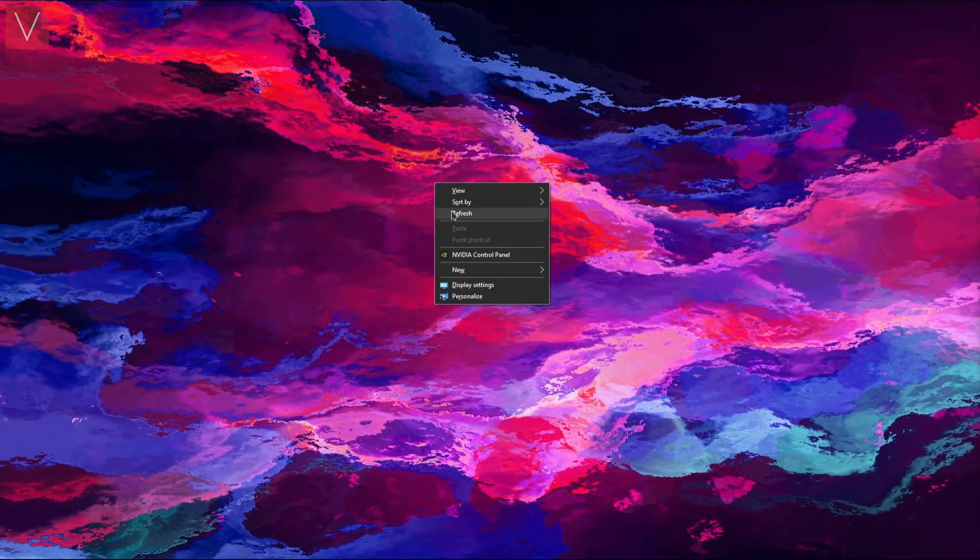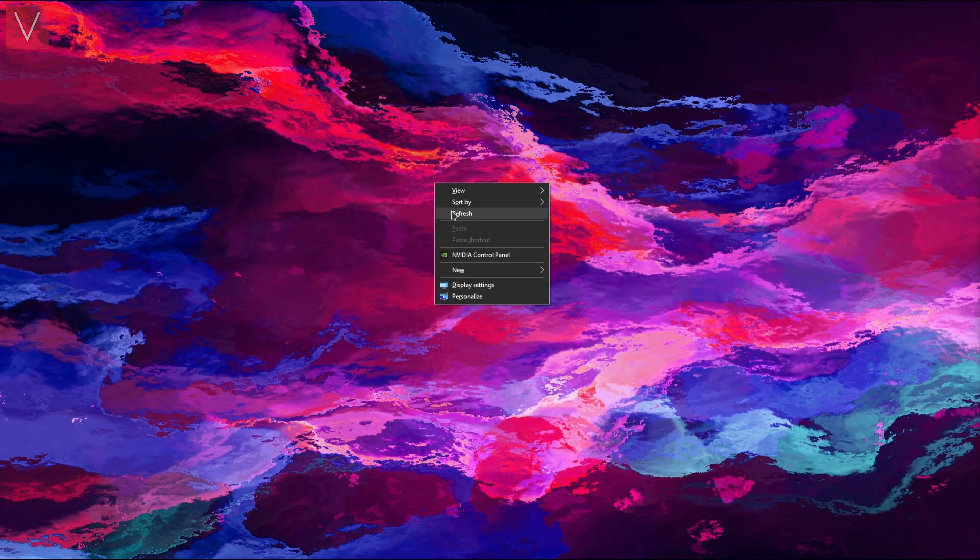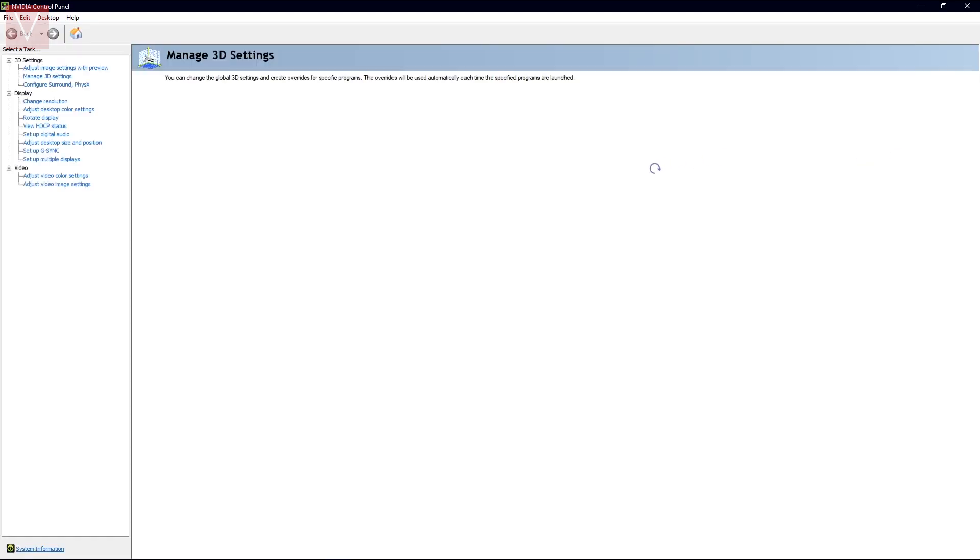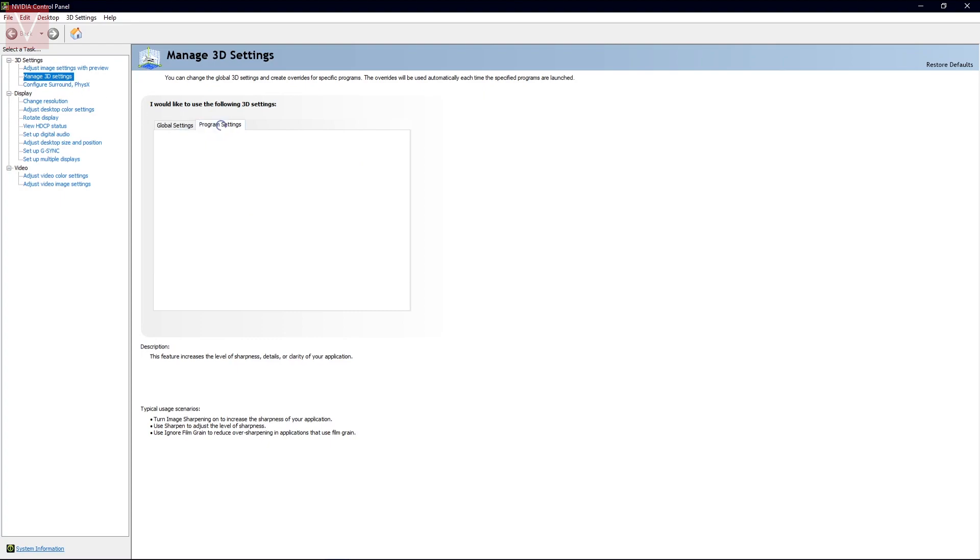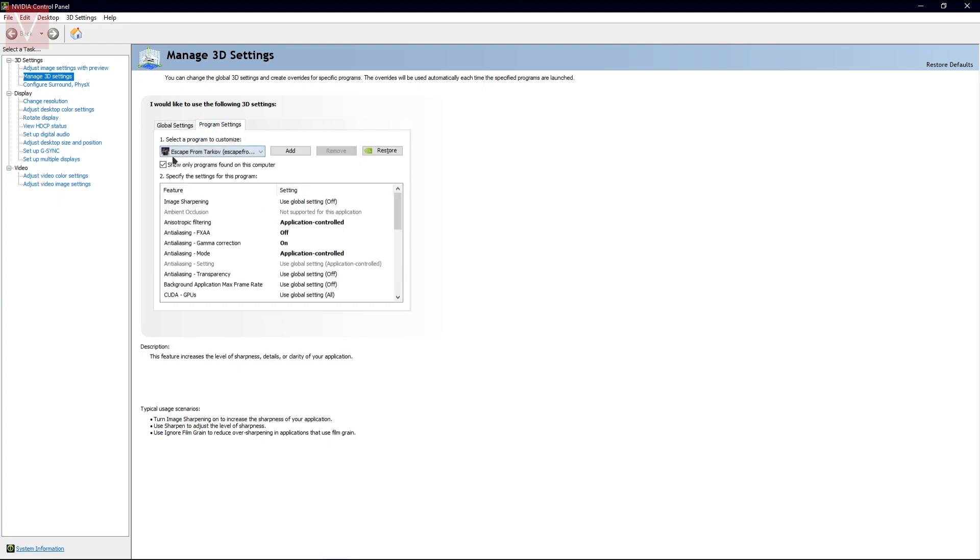First, we're going to have a look at the Nvidia control panel settings. Once you open Nvidia panel, you need to go to Manage 3D Settings. In Program Settings, you will need to select Escape from Tarkov.